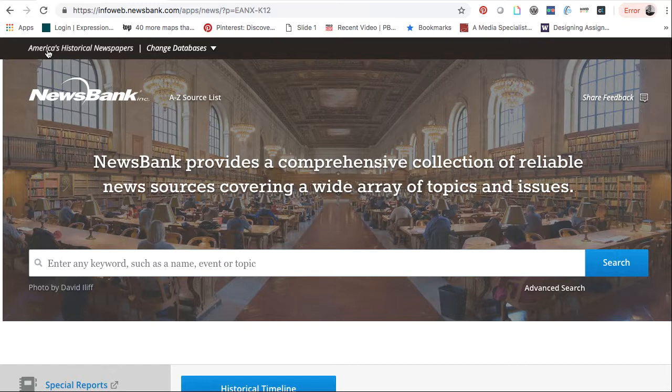Now keyword searching for newspapers can be a little bit tricky. You need to keep in mind the language of the time — sometimes events aren't referred to the same way now as they were historically. For example, the Civil War was called the war between the states.